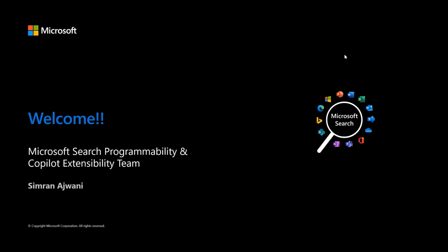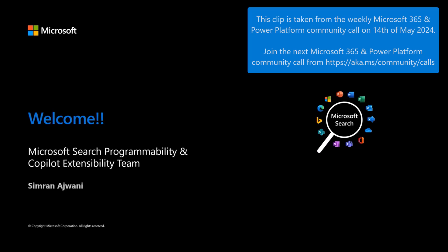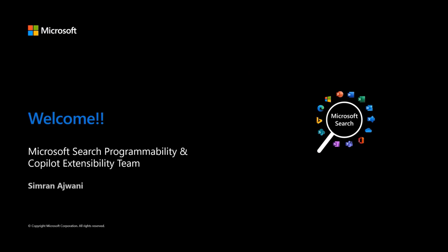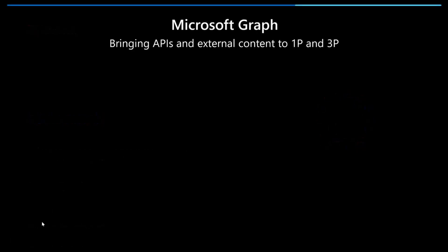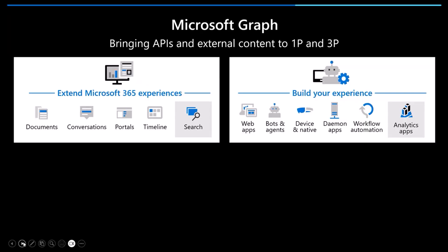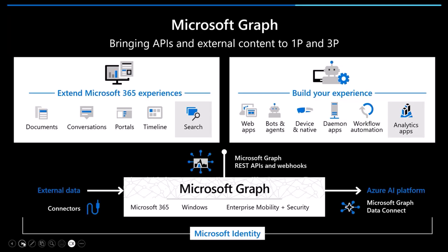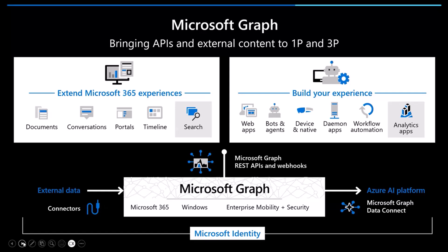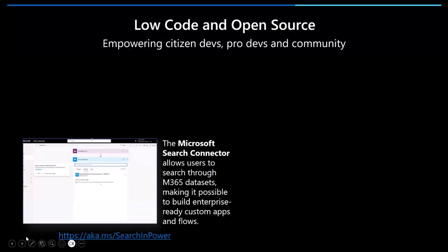Welcome everyone. My name is Samran Ajwani and I am on the Microsoft Search Programmability and Copilot Extensibility team. Pretty long name, but I'll explain what that is. When we take a look at our Microsoft Search solutions, we can see all the way from our Pro Code side to our Low Code side. On our Pro Code side, we have our Microsoft Graph, which is a way to bring APIs and any external content to 1P and 3P. We can see where you can extend your M365 experiences, you can build your own experiences all using Microsoft Graph. You can also bring in any external data using connectors. This is more of our Pro Code side of what our team works on, and this is all these solutions catered to you guys to search through your data.